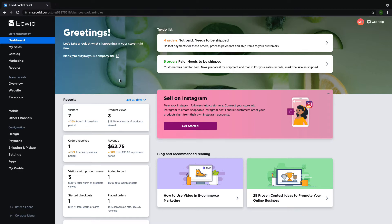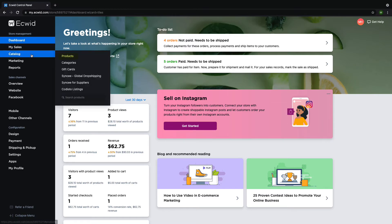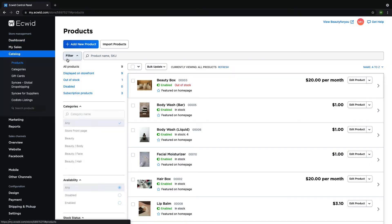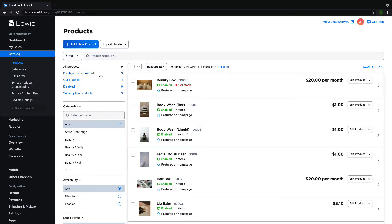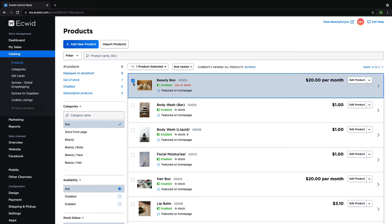Starting at your Ecwid Dashboard, in the left hand side menu, navigate to Catalog Products. Then choose which products you want to edit by clicking the box on the left hand side of each item. Using filters to select products can be really helpful here.